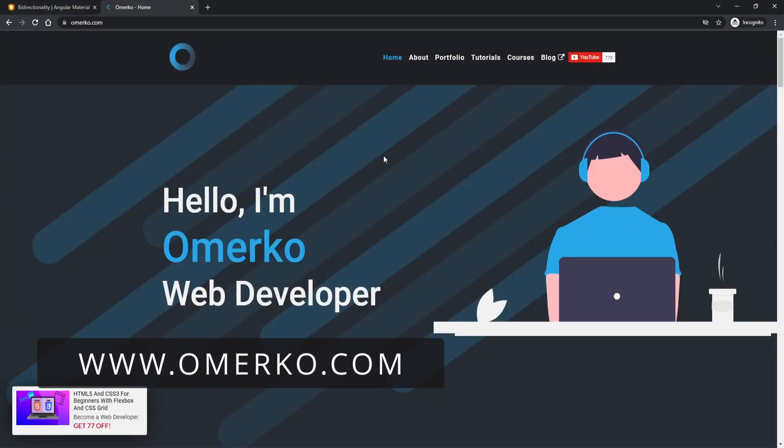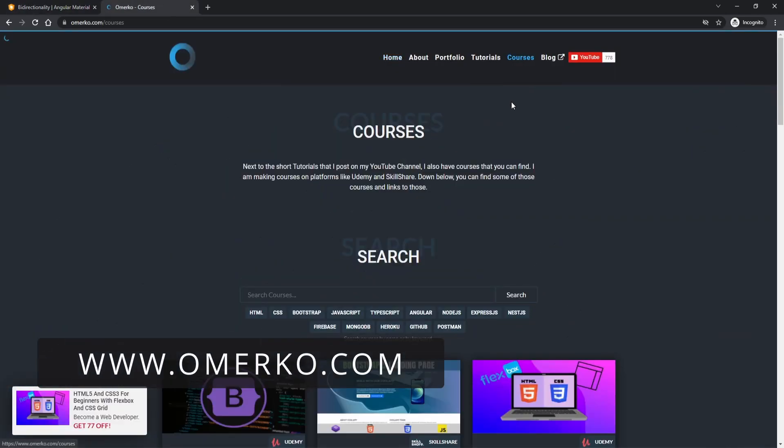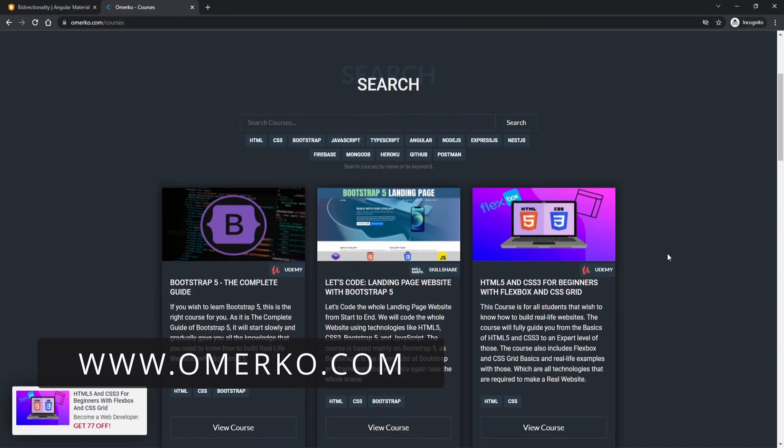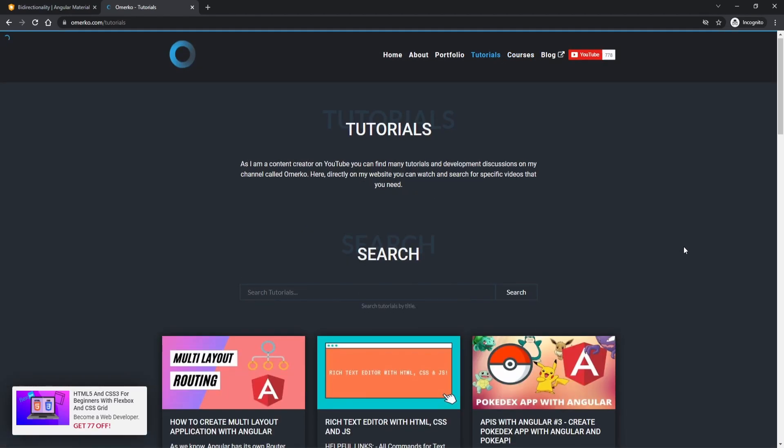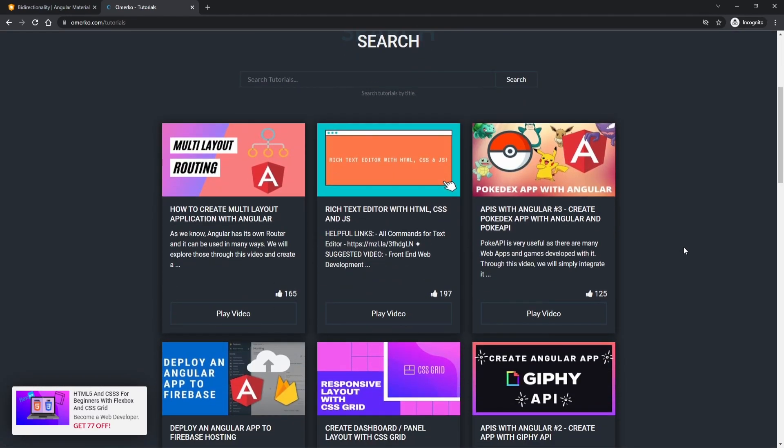Before we start, be sure to visit my website where you will find all of my courses and tutorials. Now, let's start.